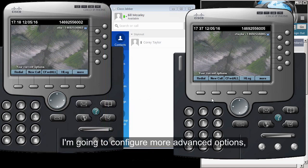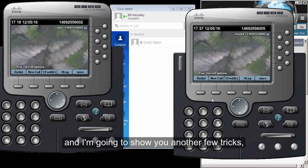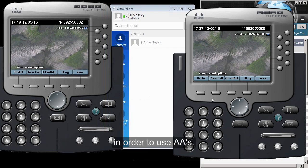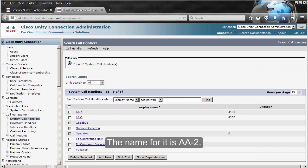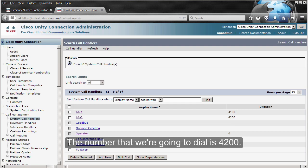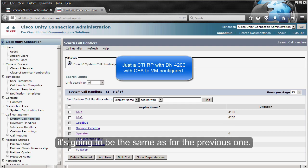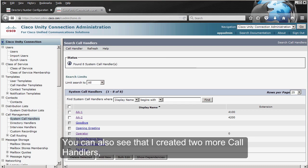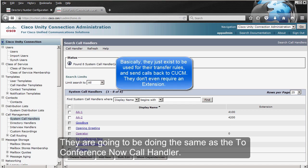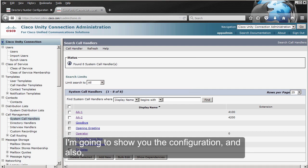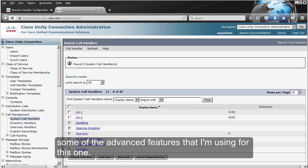I'm going to configure more advanced options and show you a few more tricks for auto attendants. I'm going to show you a more complex auto attendant I created. The name for it is AA-2 and the number we're going to dial is 4200. The configuration on CUCM is going to be the same as the previous one. I also created two more call handlers: one 'To Customer Service' and another 'To Sales,' which work the same as the 'To Conference Now' call handler.